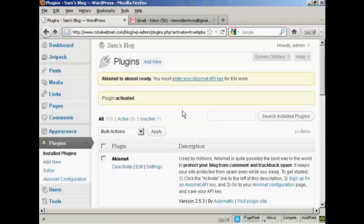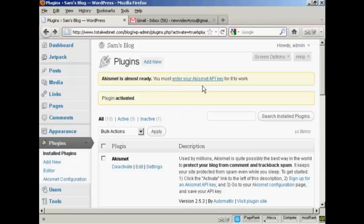And there we go, this plugin is now installed. And it says here Akismet is almost ready, you must enter your Akismet API key for it to work. So you have to get an Akismet API key.